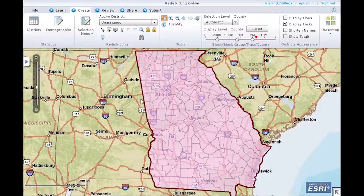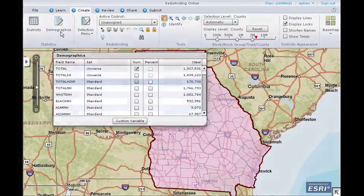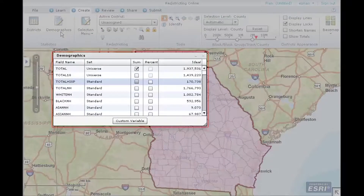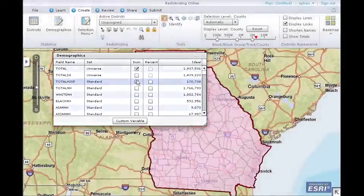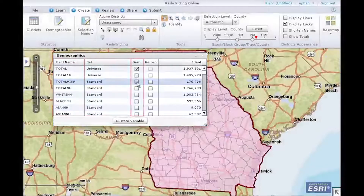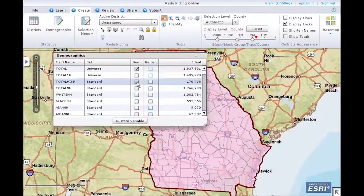First, let's start by adding demographics to monitor. On the Create ribbon, click the Demographics button. The Demographics dialog box appears. You will see demographic fields, the demographic set from which the fields come from, a sum column, a percent column, and an ideal value. Click to select the demographics you want to monitor.